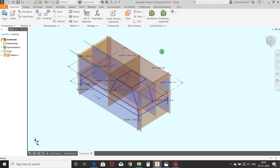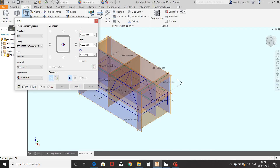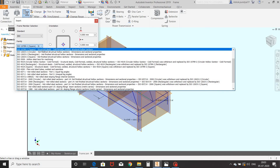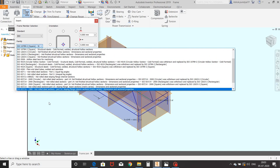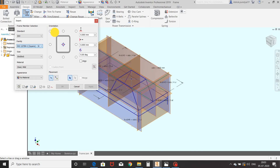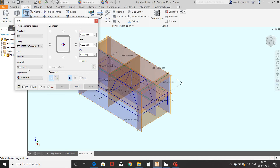Now we will see the frame generation command. Go to the Design tab and select the Insert Frame command. In this window you can specify the required standard and shape of the frame beam. Here I am keeping standard as ISO. From the family, you can select a required shape of beam — like round bar, square bar, rectangle and square tubes, C channels, I channels. I am selecting square tubes. The size of the square tube will be 50 by 50 by 5, where 5 is the thickness of the tube. Material will be steel mild.